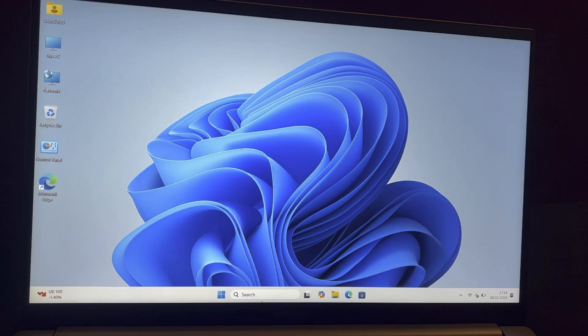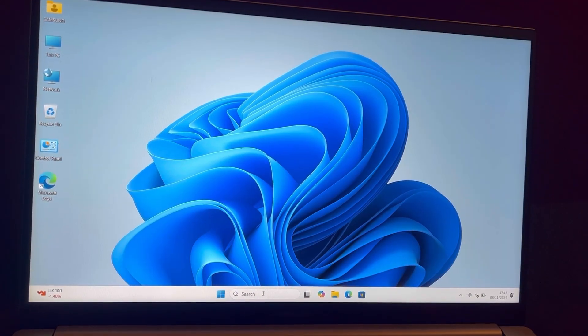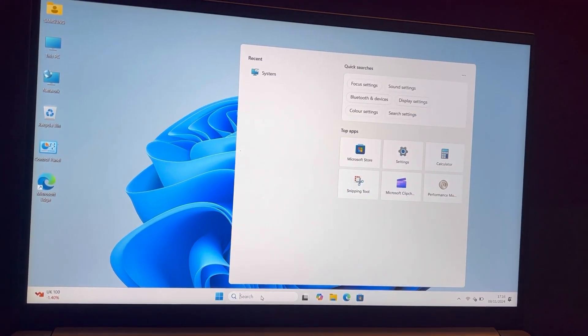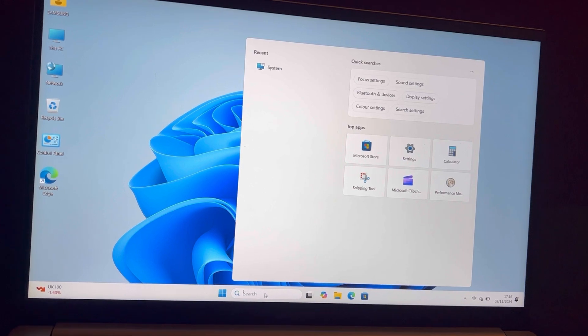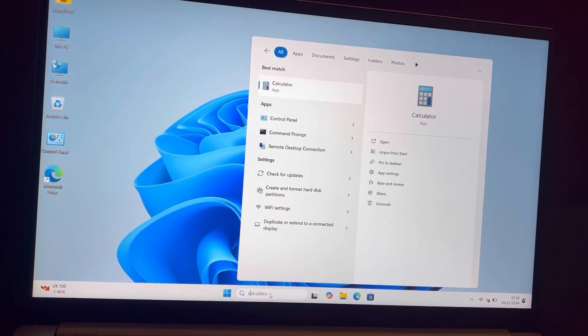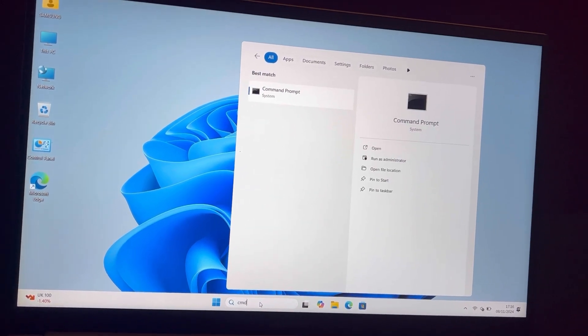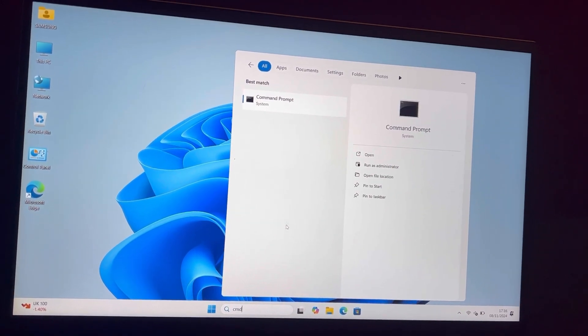If you're still not having any joy, then go onto the Start button and type in CMD, Command Prompt.